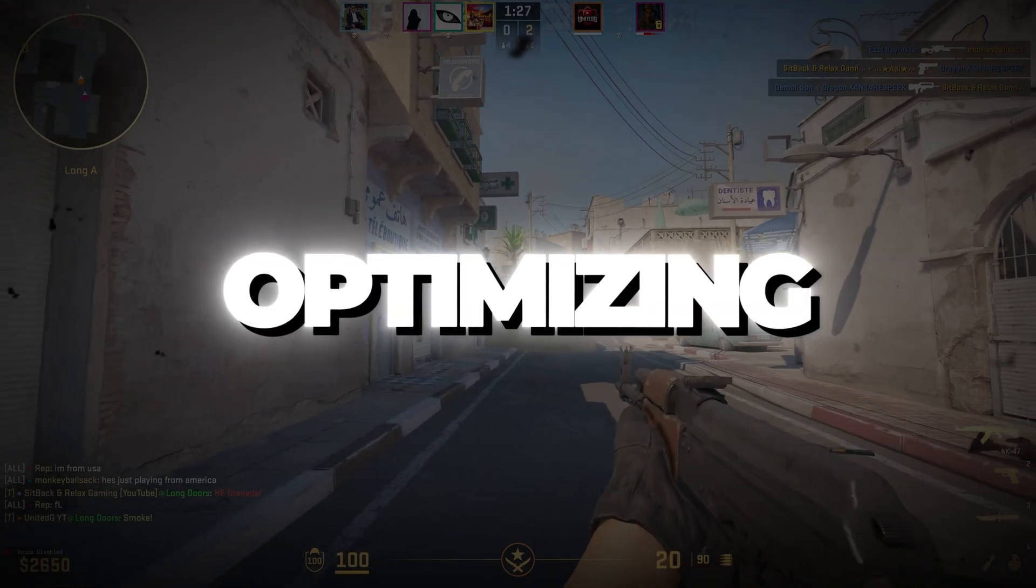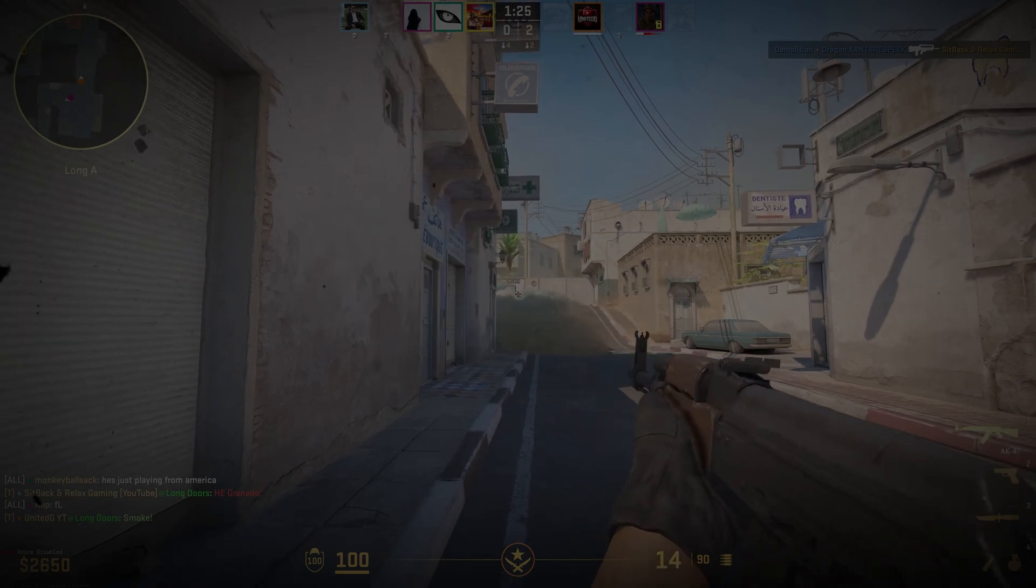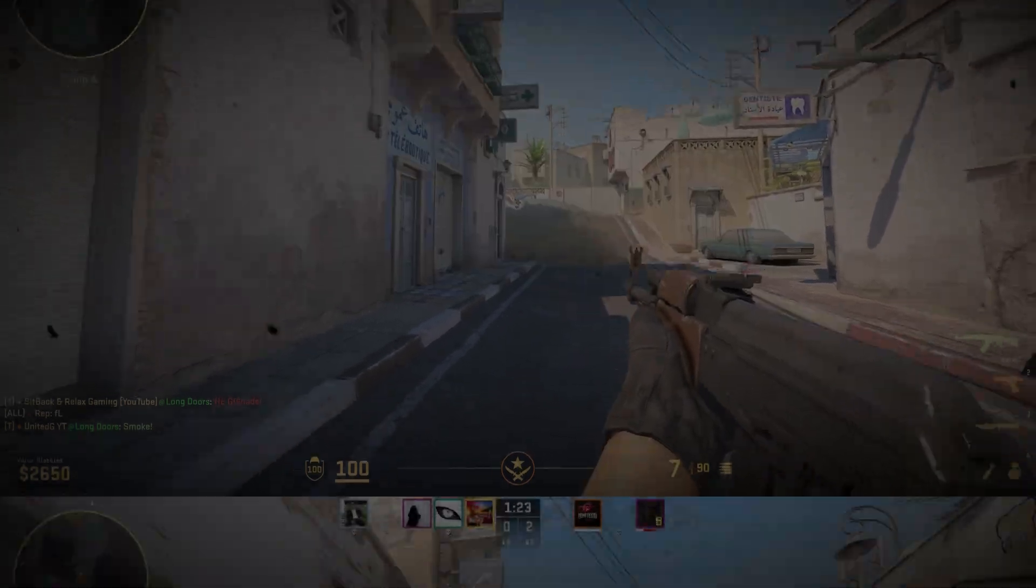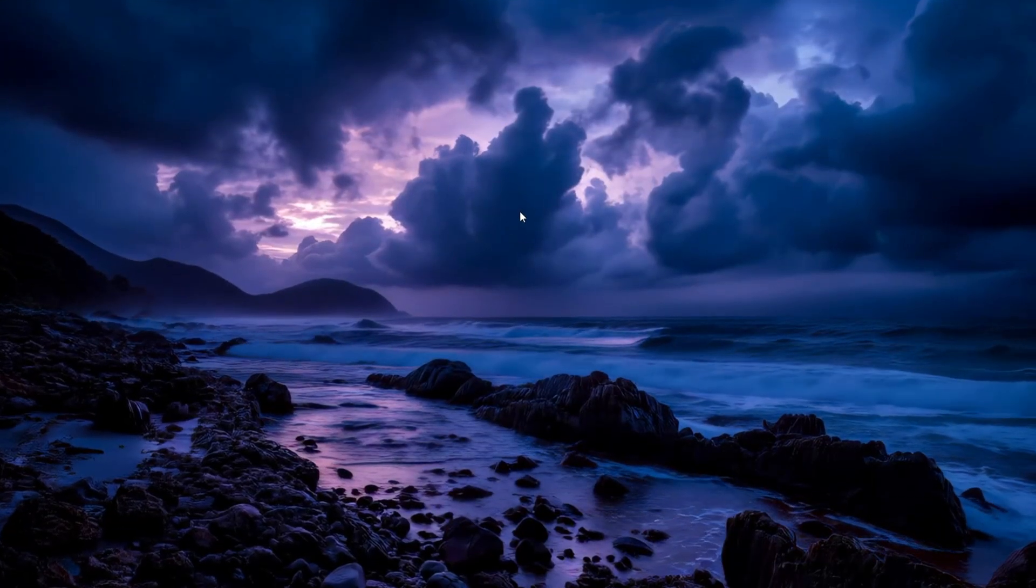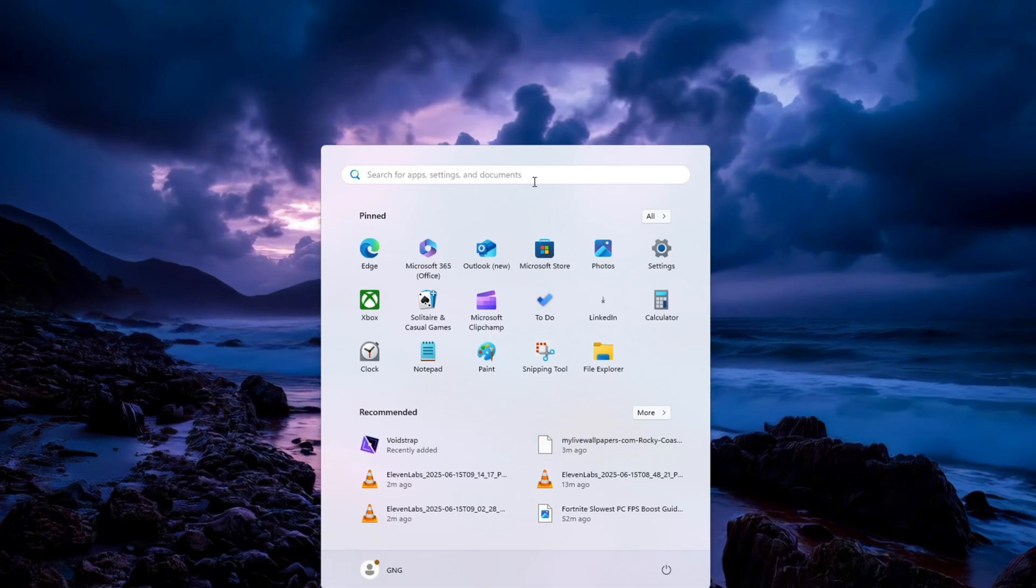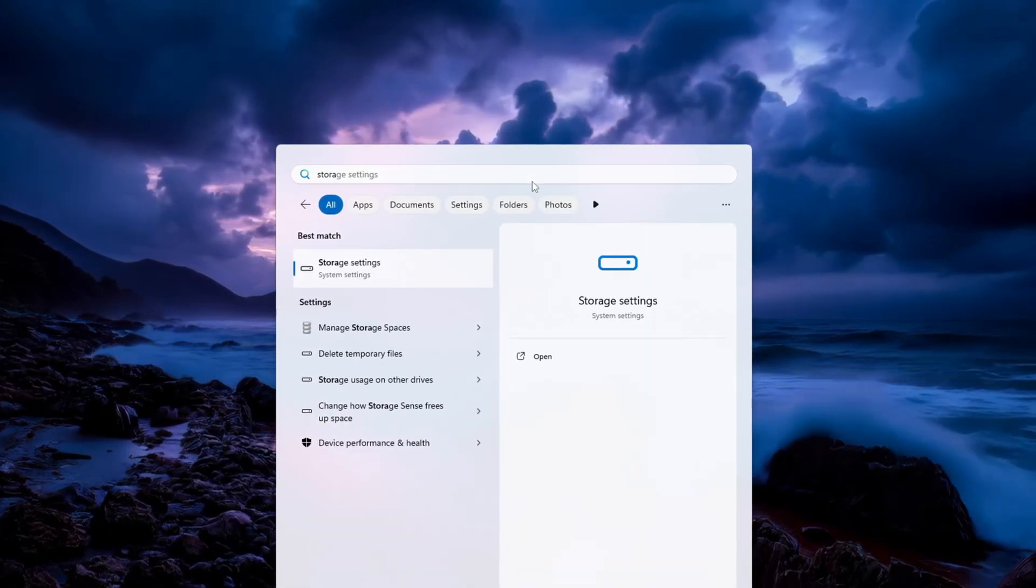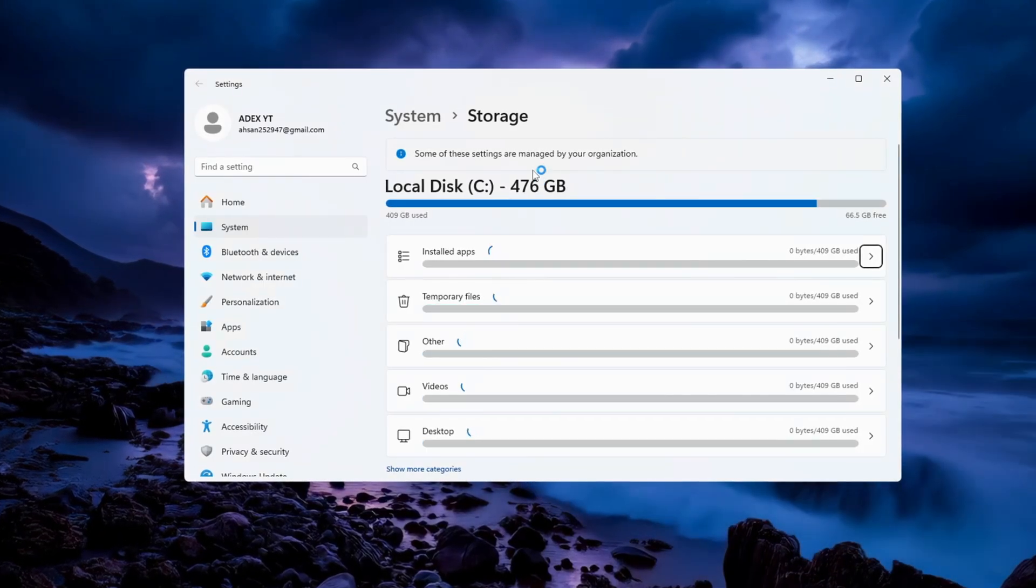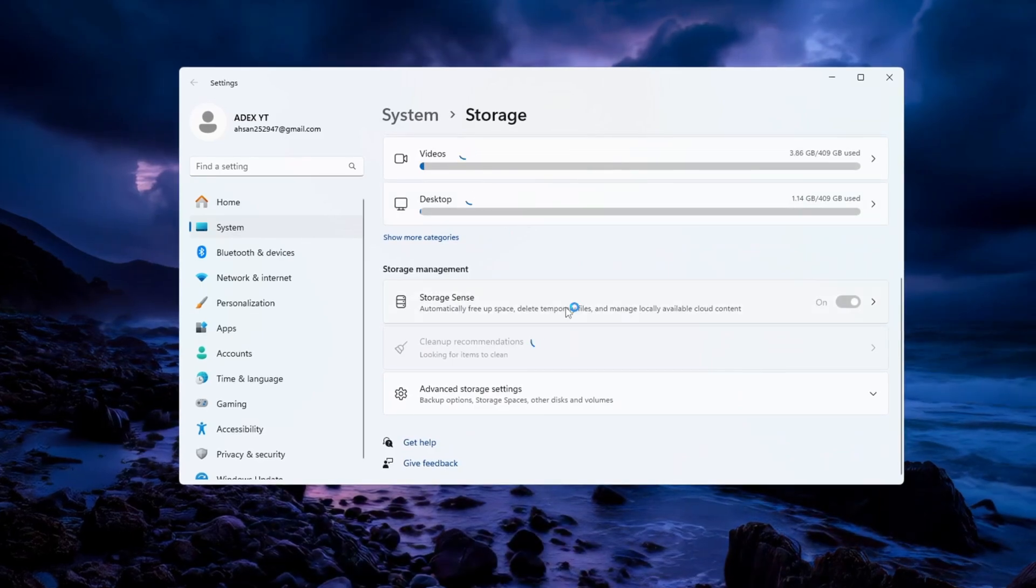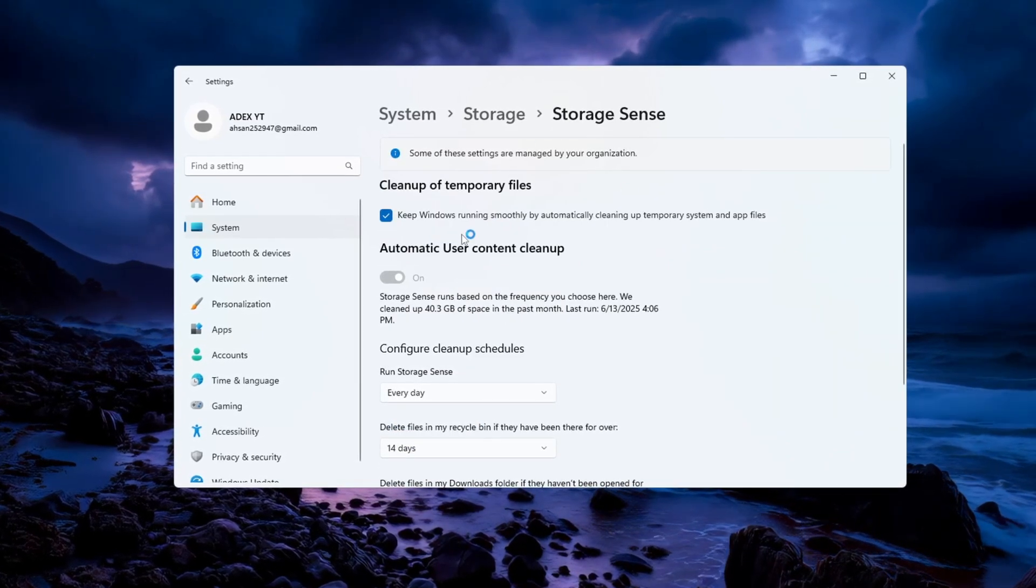Step 1. Optimizing Windows for CS2 using the Storage Sense settings. First, you need to open the Settings app on your Windows computer. In the search bar at the top, type Storage Sense and press Enter. After that, click on the Storage Sense option that shows up and make sure it is turned on.